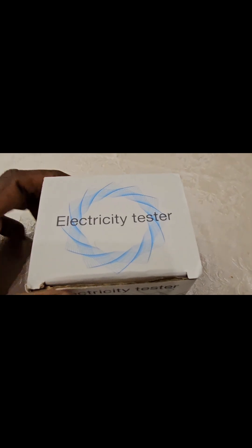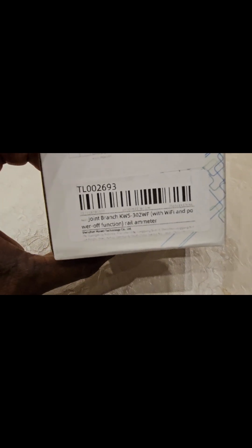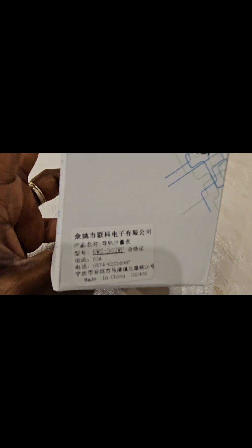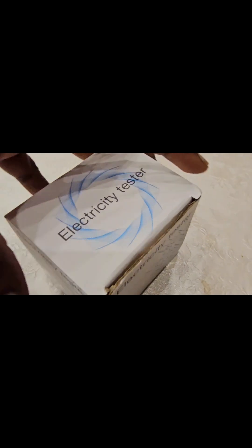Hello and welcome to the channel. I needed one electricity meter with switch function where I should be able to change the voltage and cut off ampere. So I was looking and I found this model KWS302-WF.